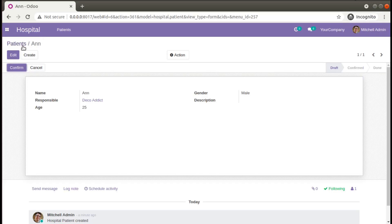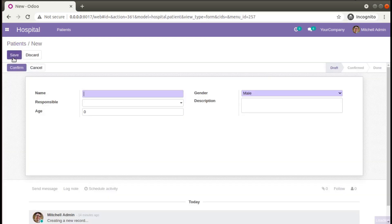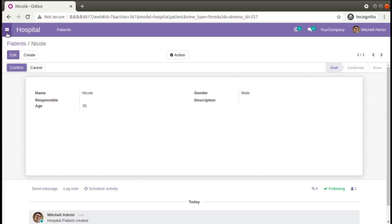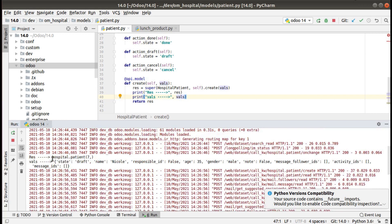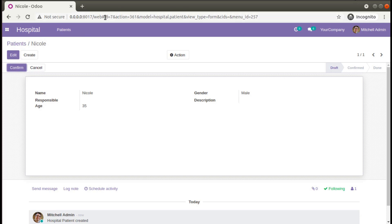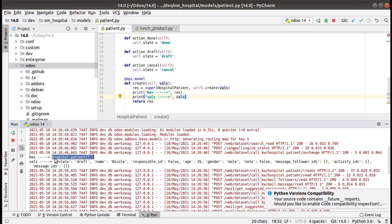I'll restart the service and go into the UI to create one more patient called Nicole, age 35, with responsible left empty. After clicking Save and coming back to PyCharm, in the log you can see that res contains the object hospital.patient(7), which is the ID of our object. You can confirm this — checking the URL shows id=7 and model=hospital.patient.